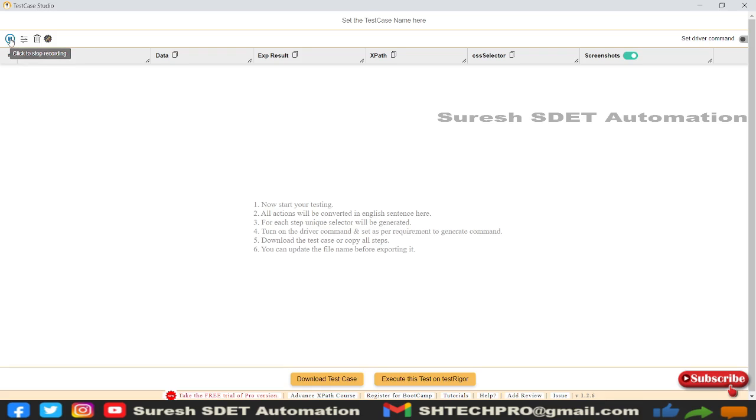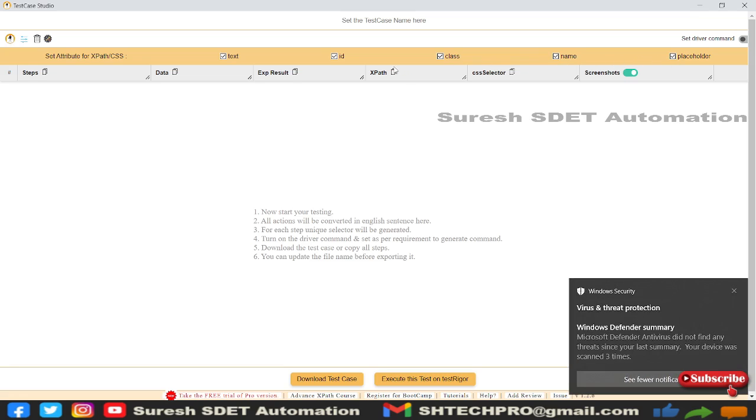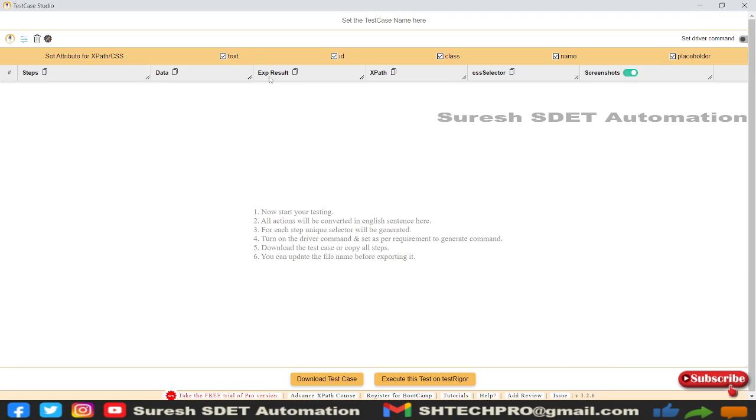It's now in recording mode. You can stop and start recording. Then you'll see categories. If you click on that, you'll see 'Set Attributes for XPath and CSS'—text, ID, class name, and placeholder. If you want to get only IDs and text, you can check only those two and leave the rest unchecked.